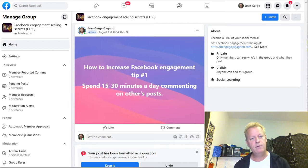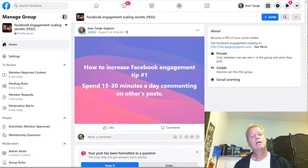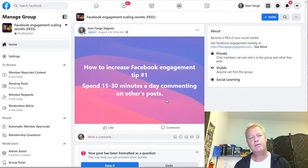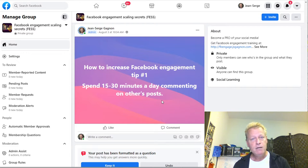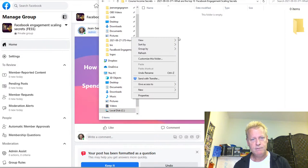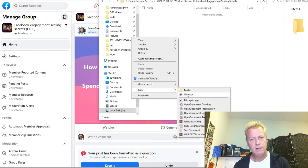Secret number one: spend 15 to 30 minutes a day commenting on other people's posts. That's pretty straightforward.